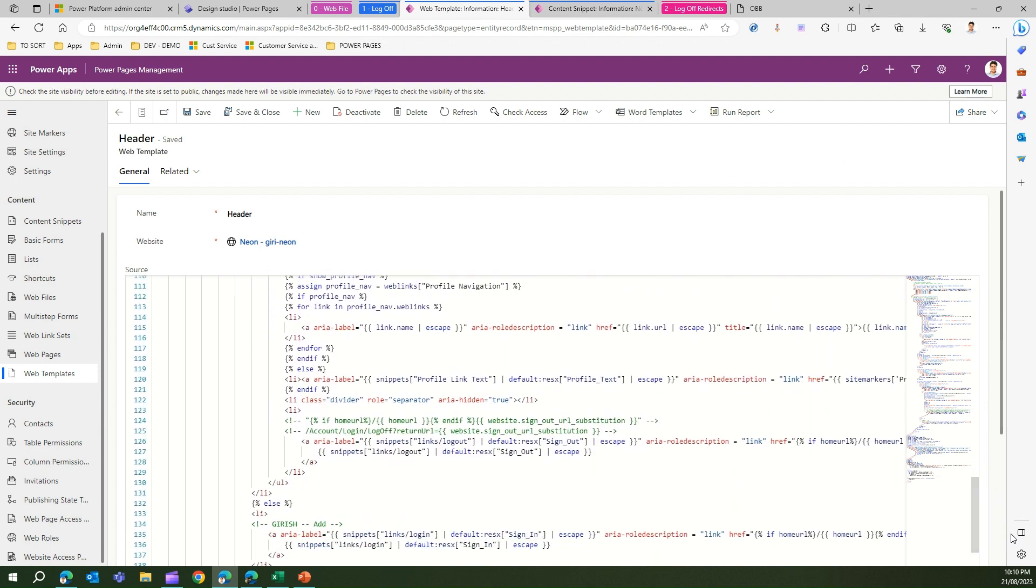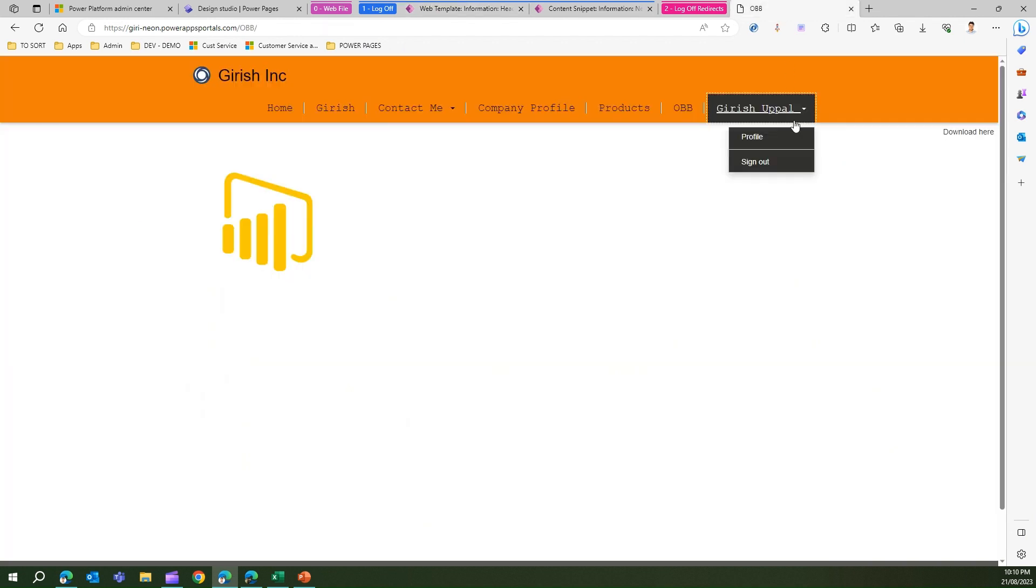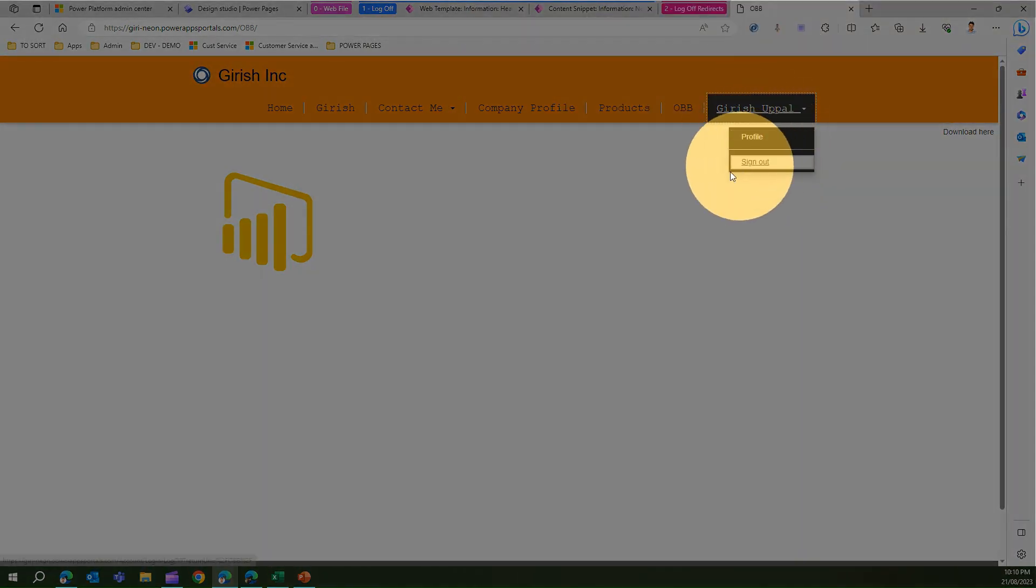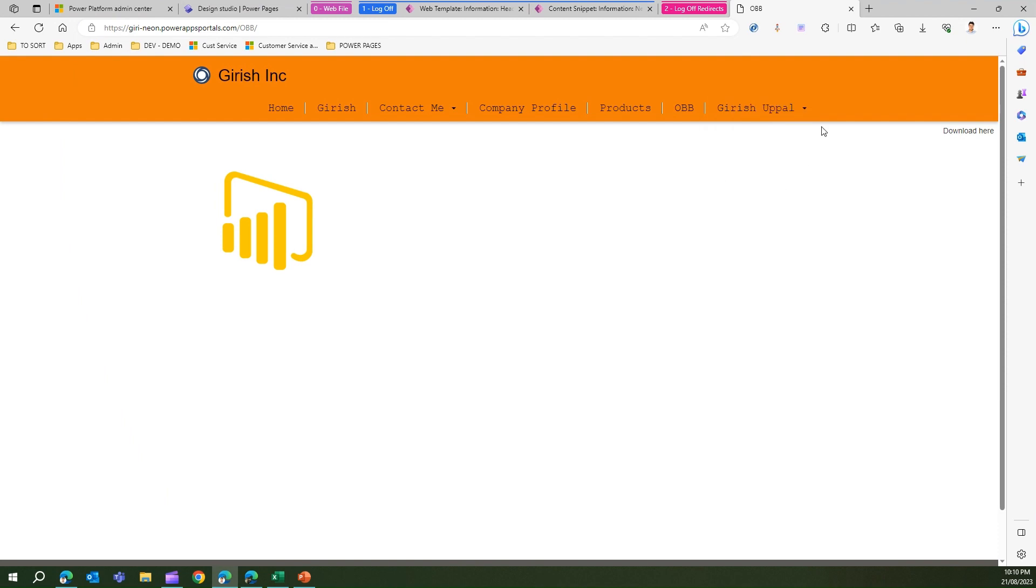If you see here, this sign out button will not be visible for you when you first start provisioning this particular application. In order to make it visible, you need to find this snippet and take this text link logout.